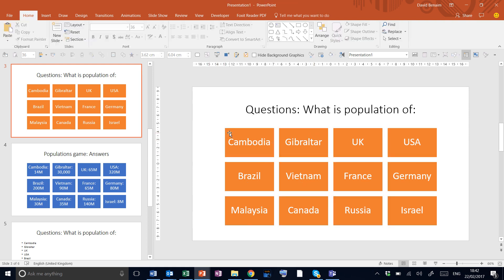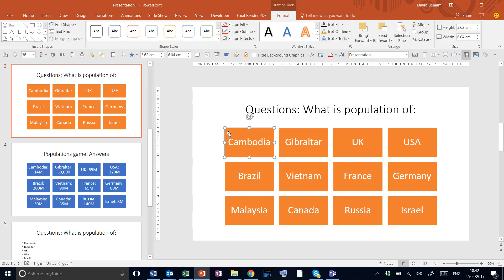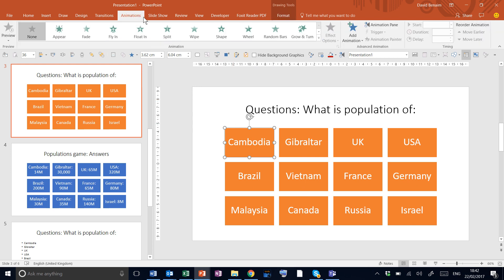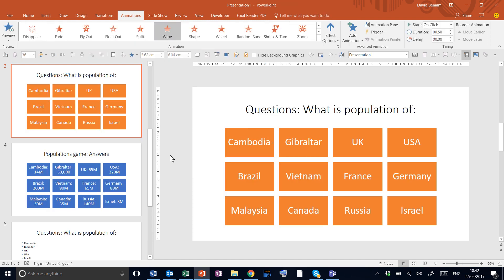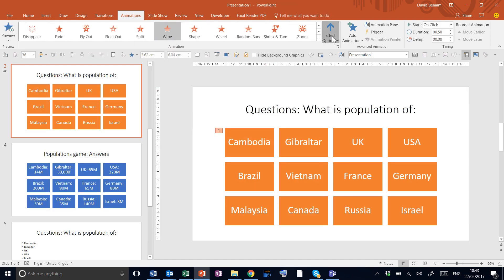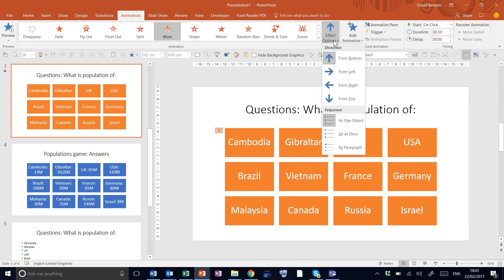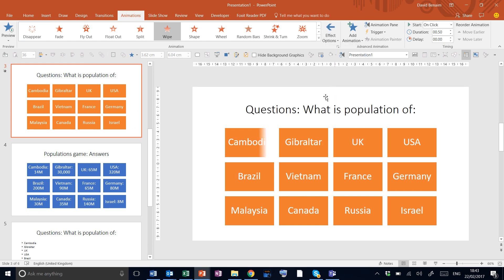Now we're going to apply animations to get them to disappear as you click them. Click on animations and we're going to choose the exit animation of wipe. In effect options we're going to go to from right so that it wipes like that.